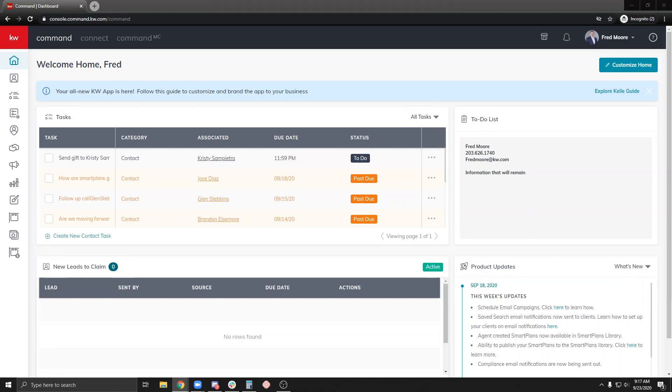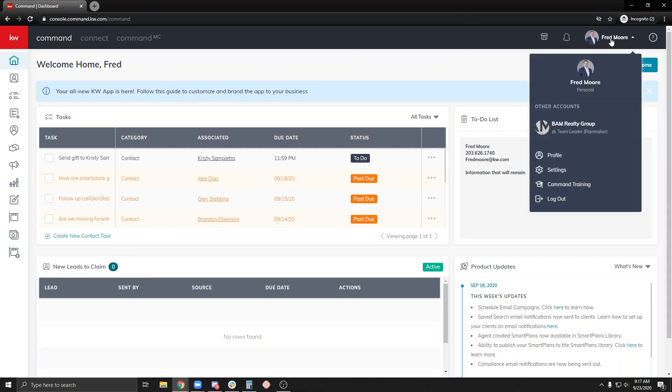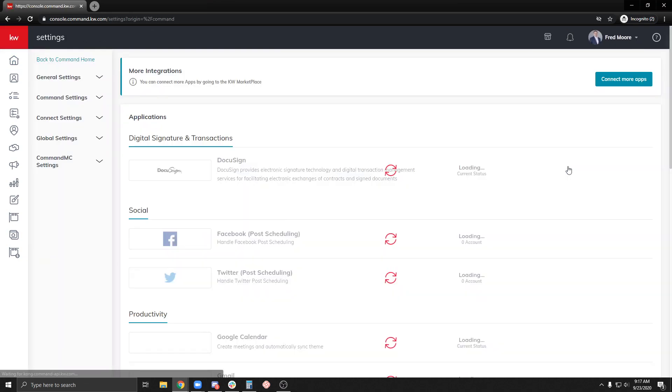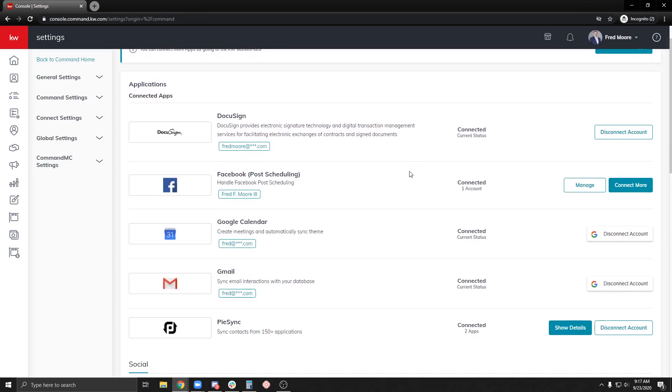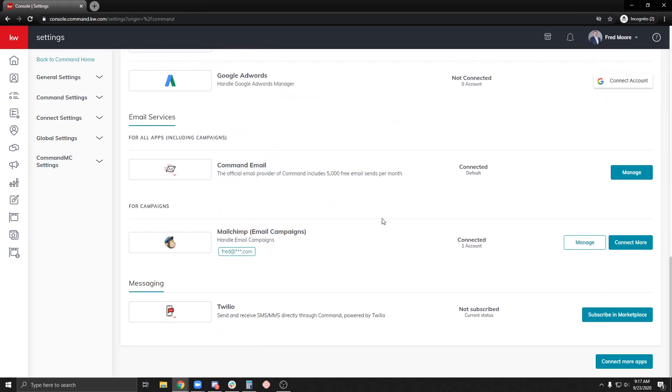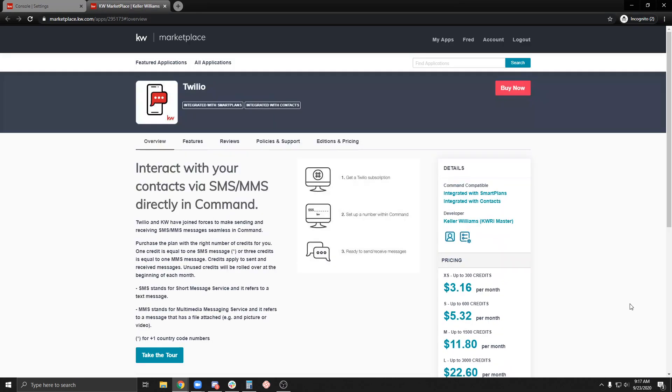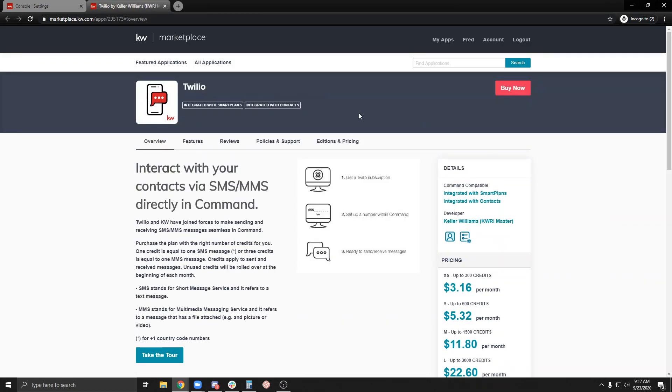First thing we're going to need to do is make sure that we purchase a monthly subscription and set up our account. I'm going to come up to the top right, click on my name and go to settings. I'm going to scroll all the way to the bottom here and we're going to see Twilio, not subscribed, subscribe in marketplace. It should open a new tab here for you, bring you right to Twilio in the marketplace.